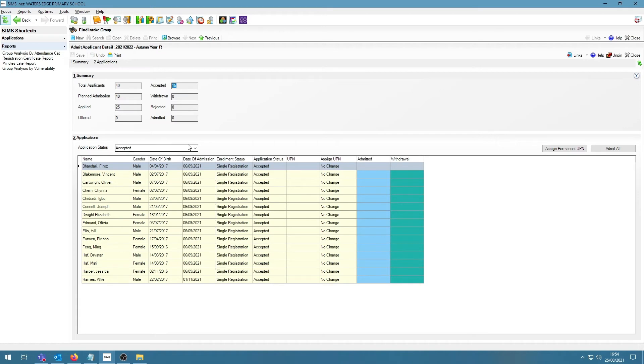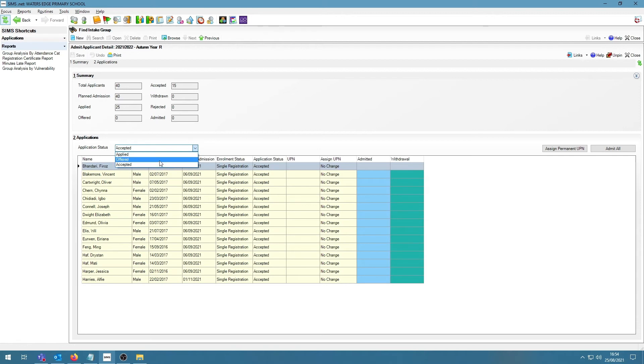In panel 2, Applications, I can change the application status to Applied, Offered or Accepted.